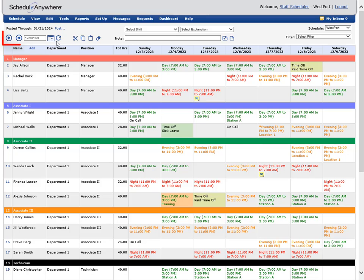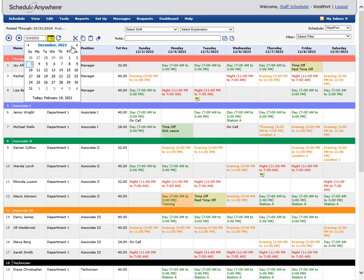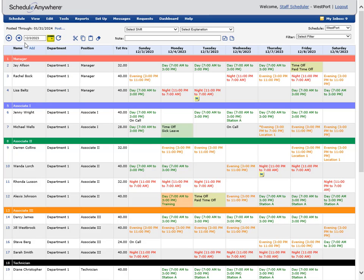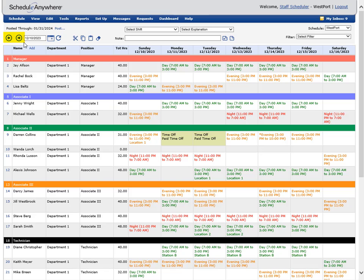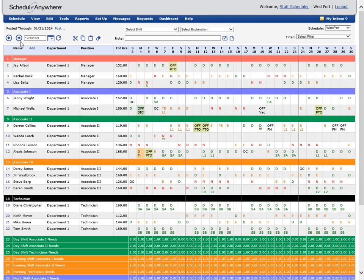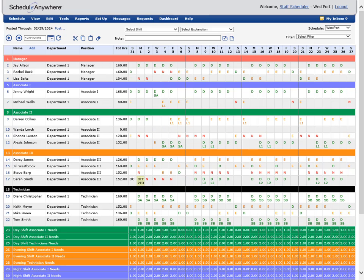To view different dates, use the date selector. You can use the calendar to pick the date you want to go to, or click the previous or next arrows. If you are in a 7-day view, clicking the next arrow will take you to the next 7-day period. If you are in a 28-day view, clicking the next arrow will take you to the next 28-day period.